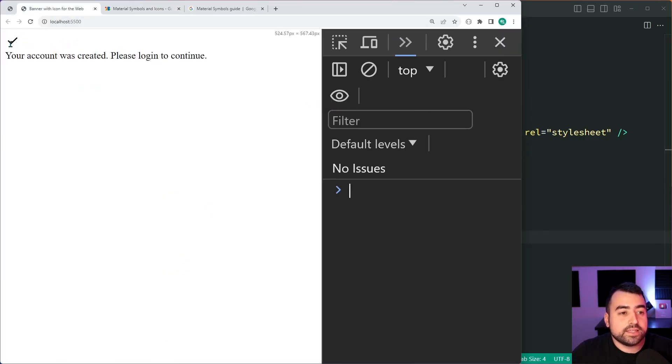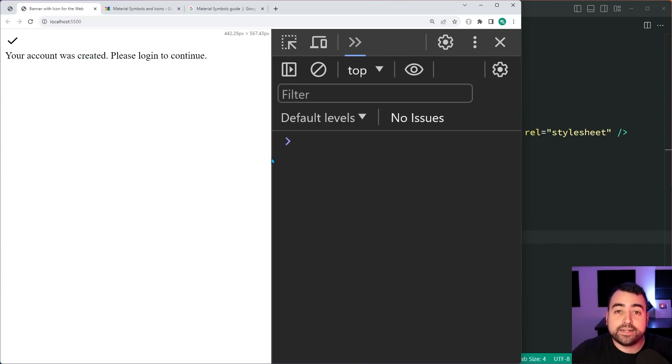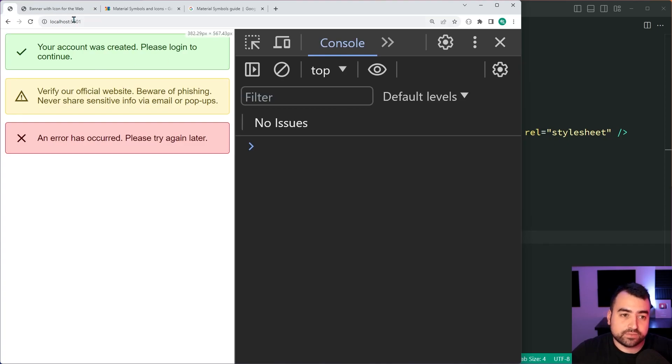As we can see, the actual icon is displaying. So let's now add some CSS to convert this here into this right here.